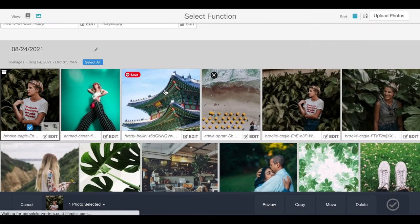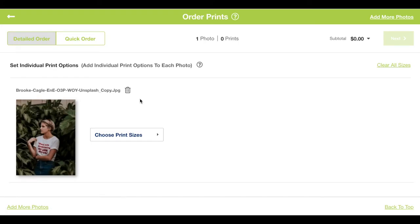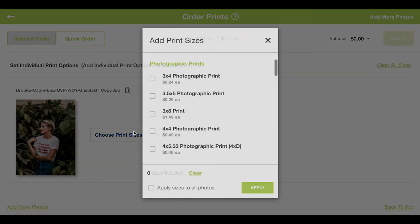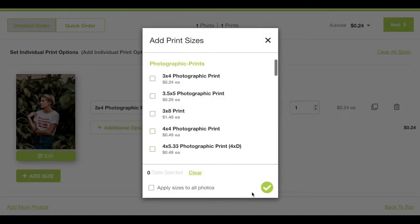We'll select photographic prints and choose our print size. Here we're doing 3x4 because that's how we cropped it.